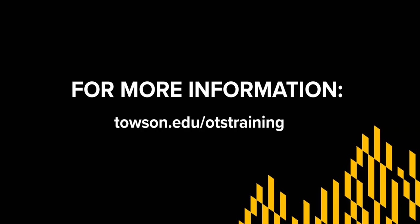For more information or questions on IT-related topics, visit us at townsend.edu.otstraining.